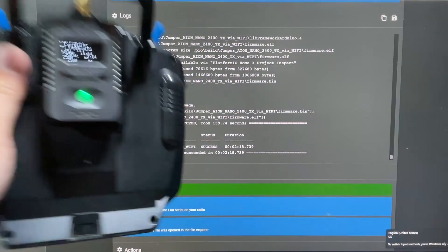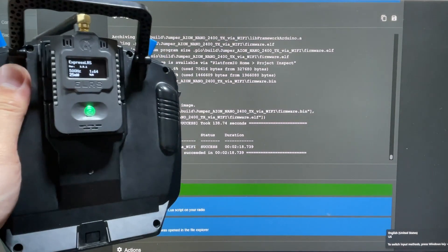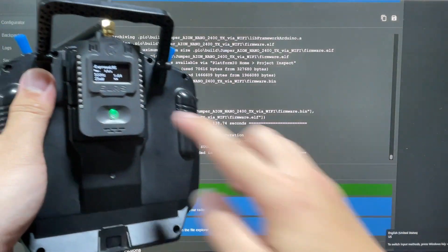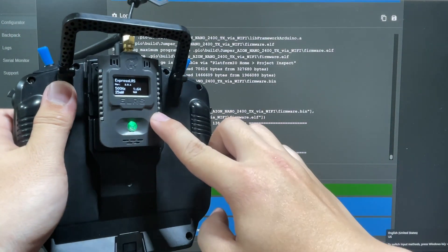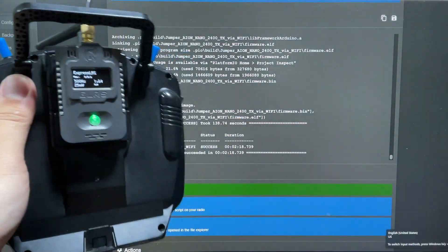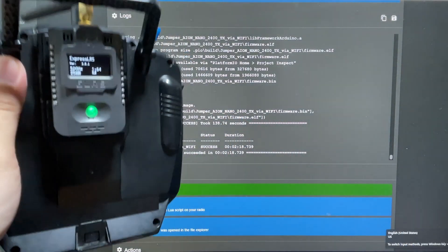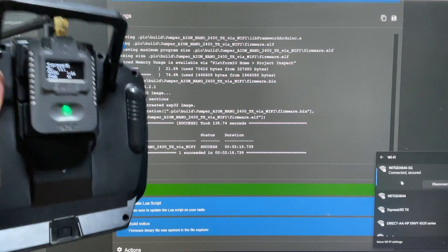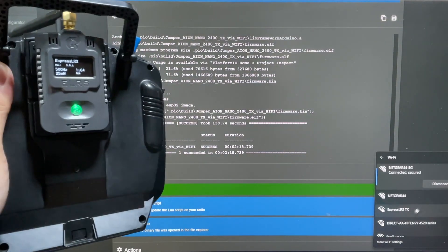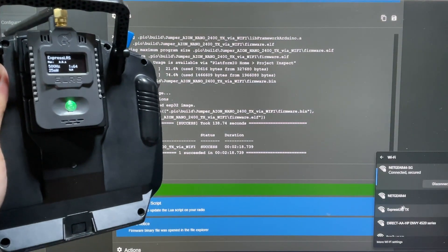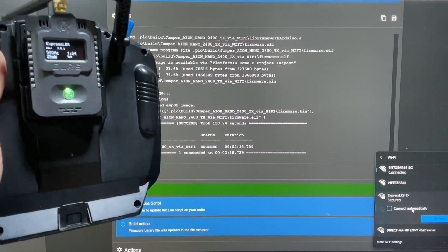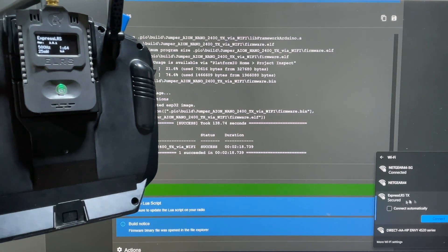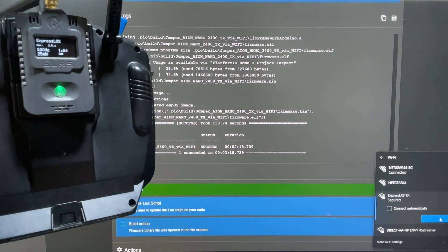And next, since we have already enabled our Wi-Fi on our external module, it has been waiting for a while. Then we can just go right now into the Wi-Fi section. And you are just going to come here and select ExpressLRS.